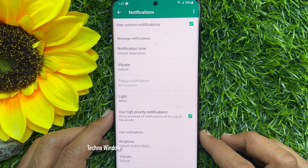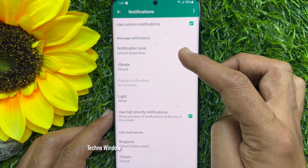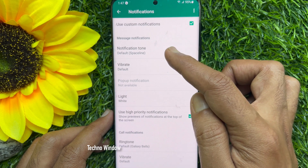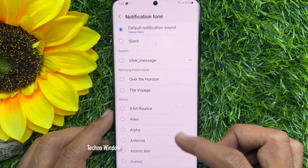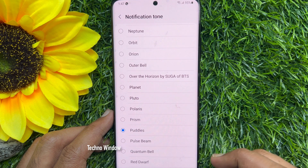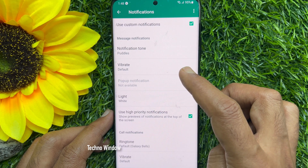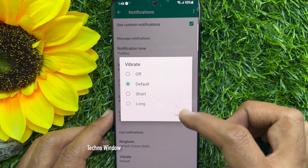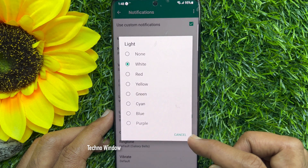You can customize the message and call notifications for the contact. Under message notifications, tap notification tone. From notification tone, choose one. Go back and you can enable vibration. Also, you can customize the notification light.